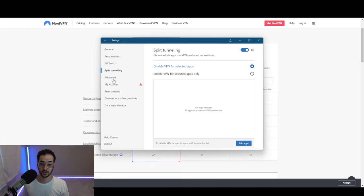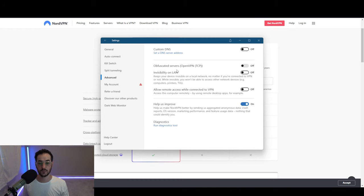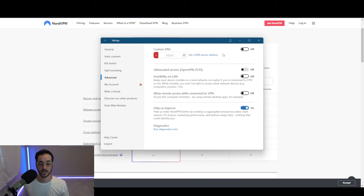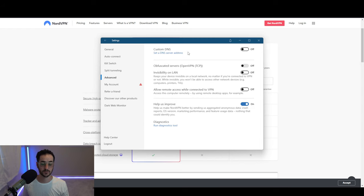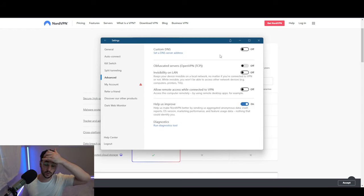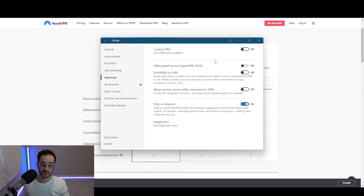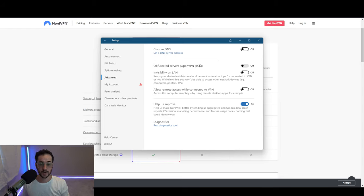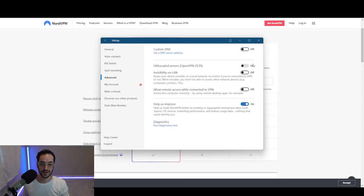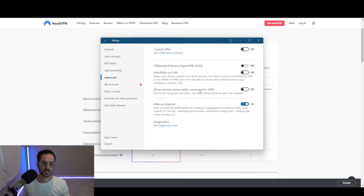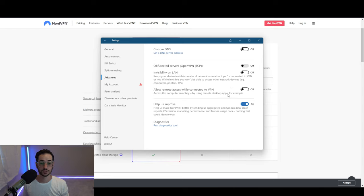If we take a look at Advanced, you could do custom DNS options. You can even set a custom DNS server with something like a Pi-hole or ad-blocking servers like Quad9, I do believe, Cloudflare and stuff like that. We have obfuscated servers which are going to be good if you are in a censored country that blocks VPN use. We also have Invisibility on LAN, which is going to make your device harder to detect on a local network, so it won't be available to other people.